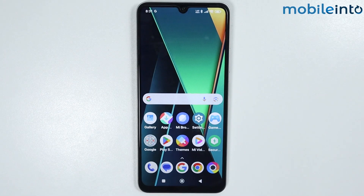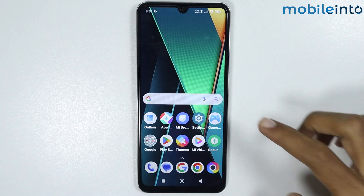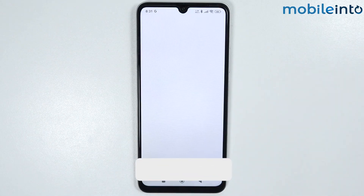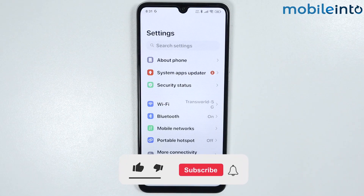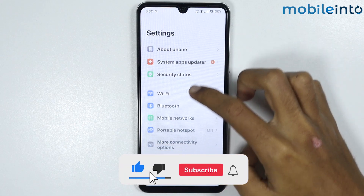In this video we will see how to import or export contacts on any Poco phone. To do that, just open the Settings app and scroll down.